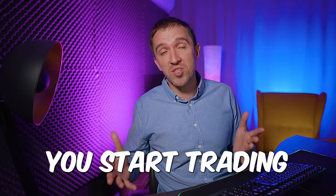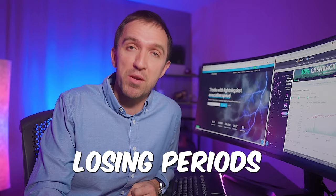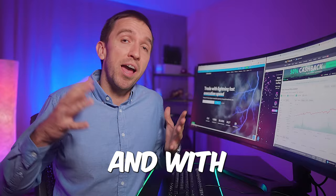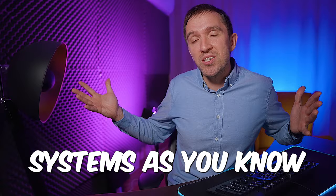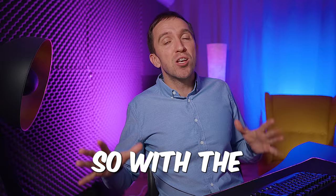and before you start trading with a scalping robot you have to accept the fact that there will be losing periods. It's not gonna be only profits because it's not a grid martingale system. And with grid martingale systems as you know you risk your entire balance. So with the scalping robots you have to be patient